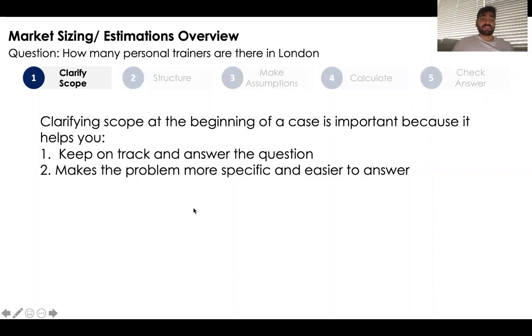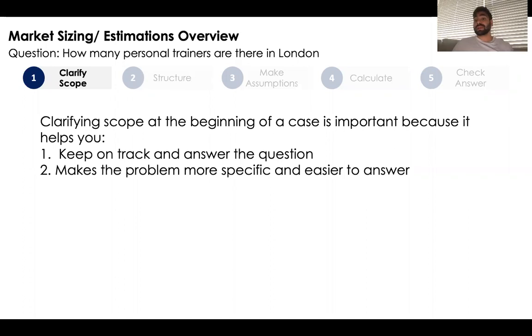The first step is clarifying scope. Clarifying scope at the beginning of a case is important because it helps you, one, keep on track and answer the question, and two, makes the problem more specific and easier to answer.